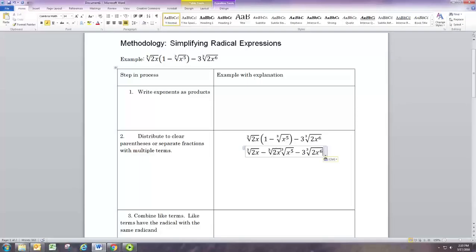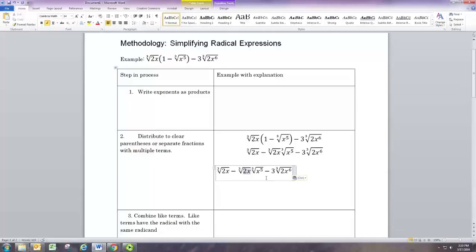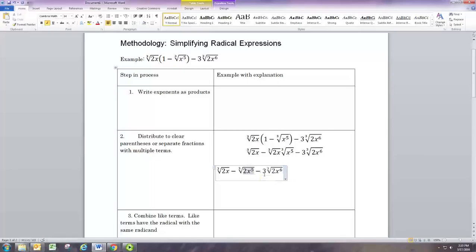When we have two radicals that are the same degree — for instance two cube roots — and they're being multiplied, we can actually bring all that under one radical. We can multiply the radicands, so we take this 2x and multiply by x to the fifth. Since x times x to the fifth is x to the sixth, that's the rule for multiplying radicals. The same goes for dividing: if they have the same index, both cube roots, you can multiply or divide the radicands within a single radical.